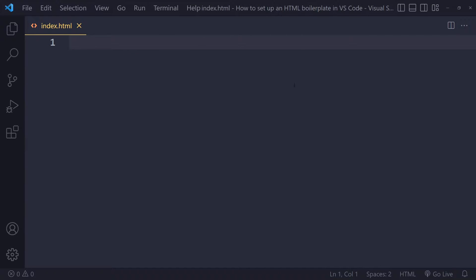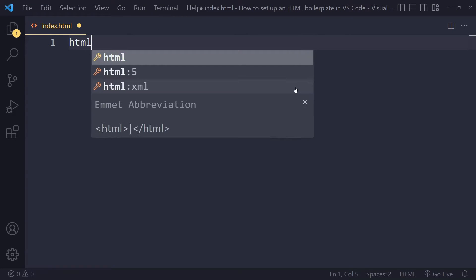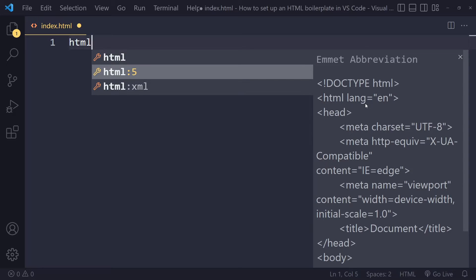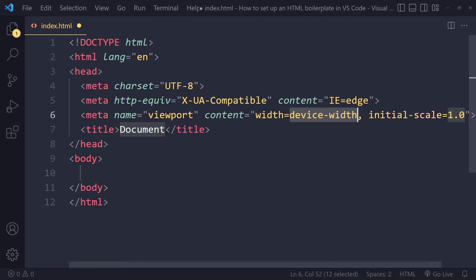So what you can do in Visual Studio Code is you can write HTML, and it will actually give you some suggestions. And this is called Emmet. So Emmet helps us out with writing HTML and also CSS. It's a built-in functionality in Visual Studio Code. And then we want the second option. And if we press Tab, you get an HTML boilerplate.